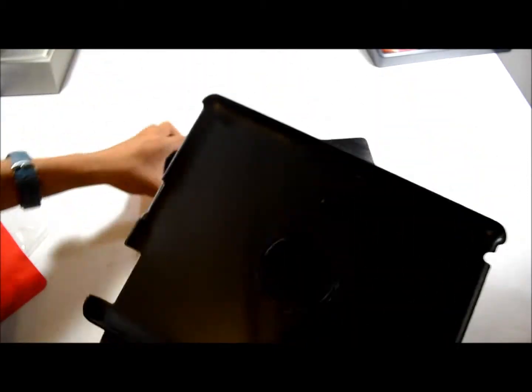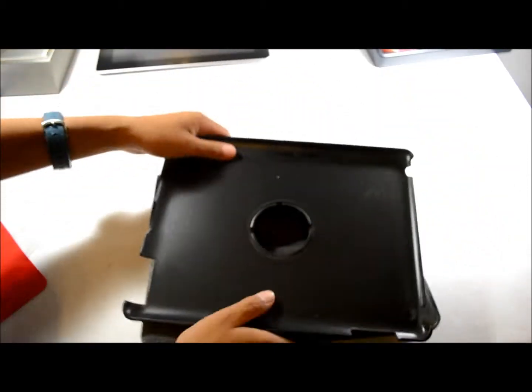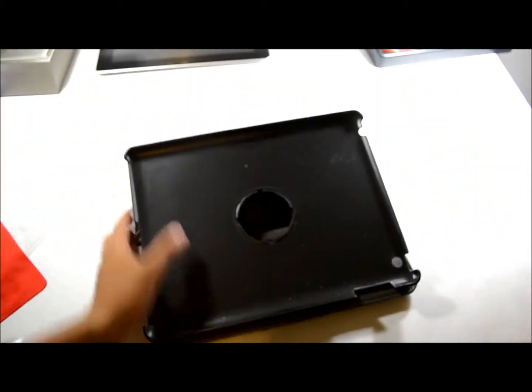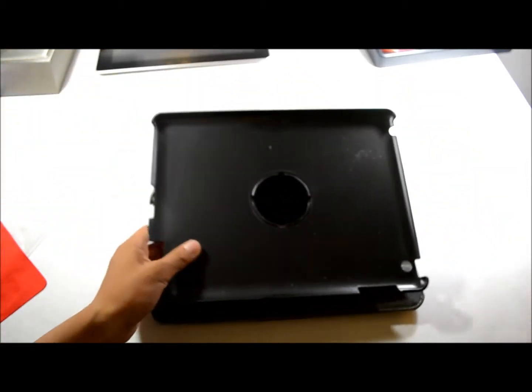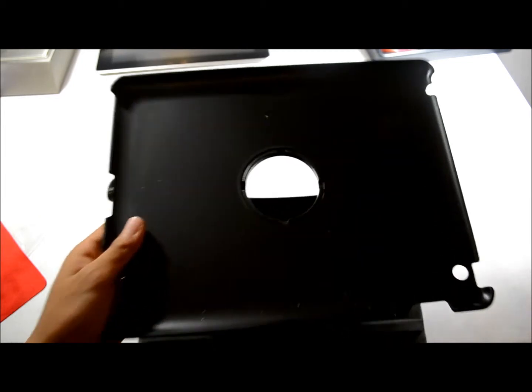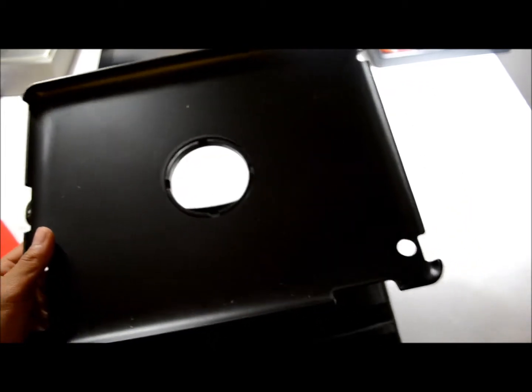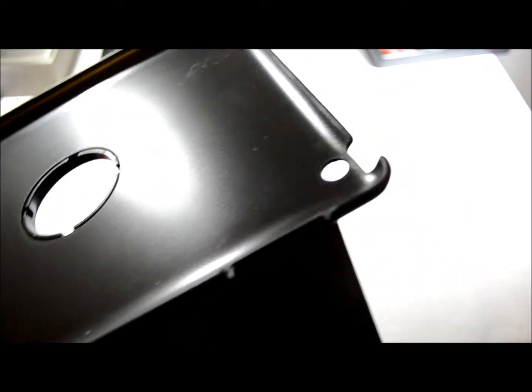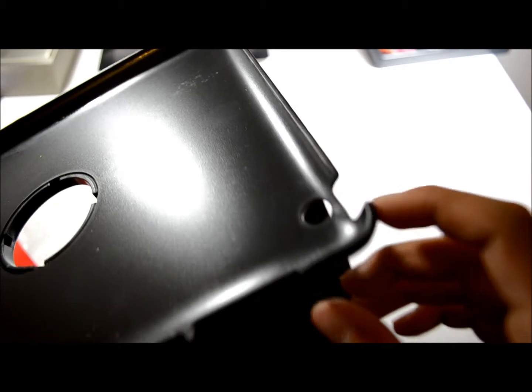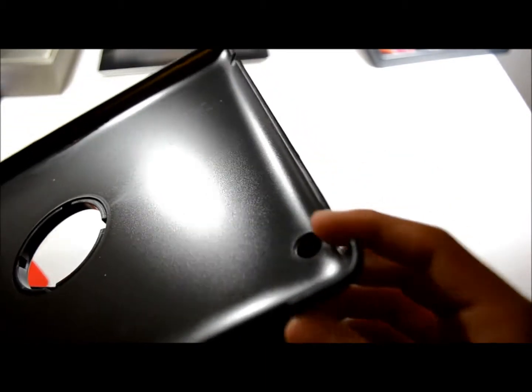As you can see here, this is the case. There's your cutout for your camera, power button, volume rocker and the locks, and your speaker, lightning—no, not lightning—30-pin connector. That's pretty much all.